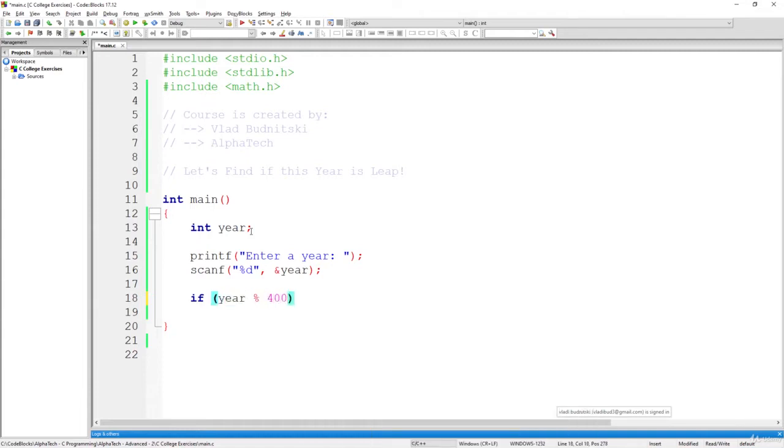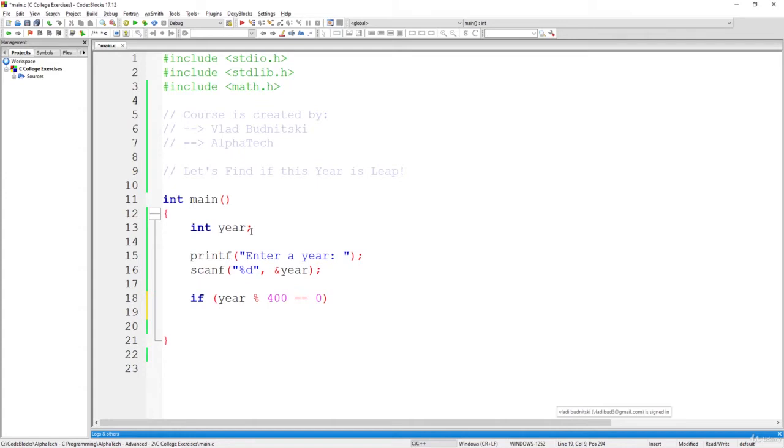without a remainder. We can simply write equal to zero,